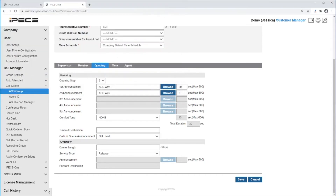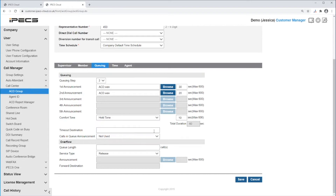You can enable a comfort tone to be played in between announcements — it can be ring back tone or hold tone — and enter the duration of the comfort tone. If you don't have a comfort tone set, it will play the first announcement then the second and so on. With a comfort tone, the first announcement will be played, then the comfort tone, then the second announcement and so on.